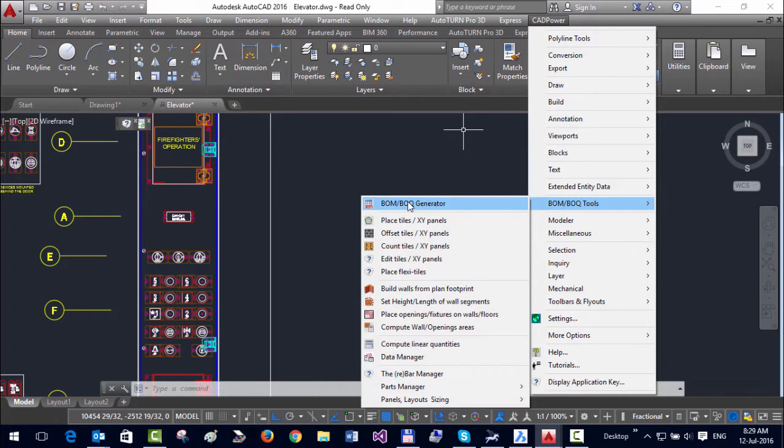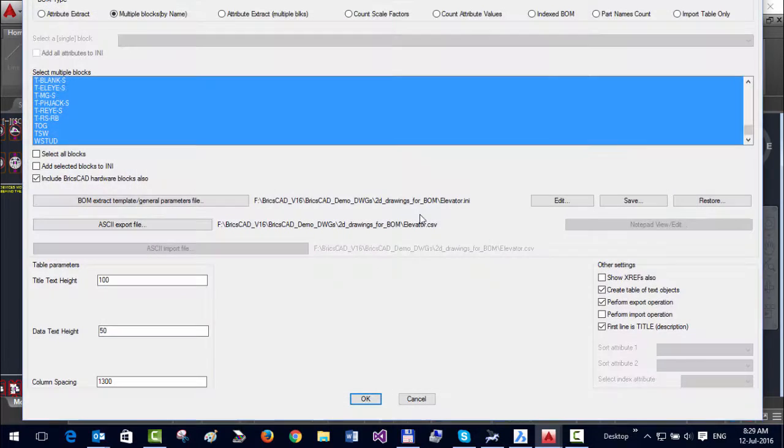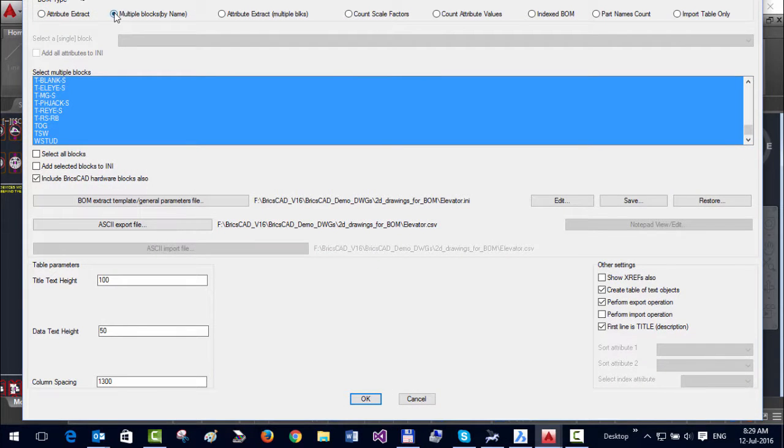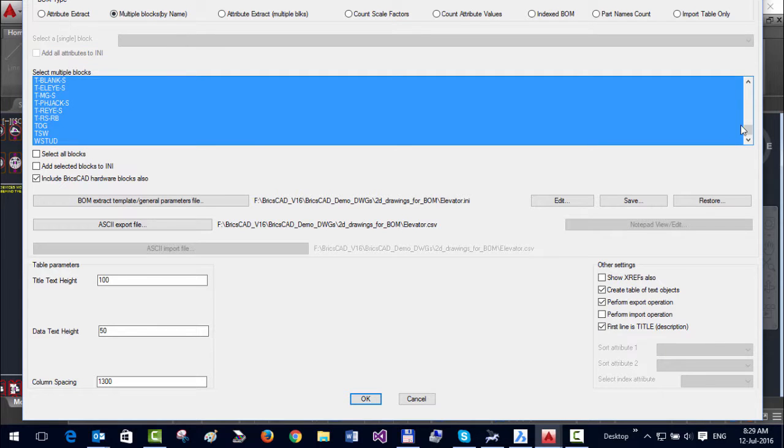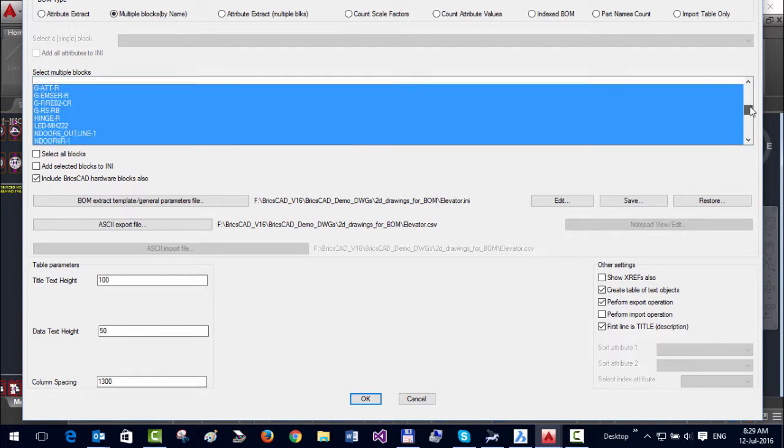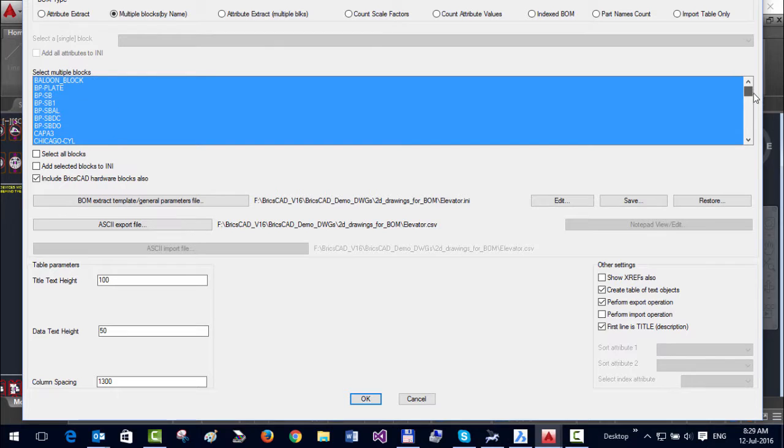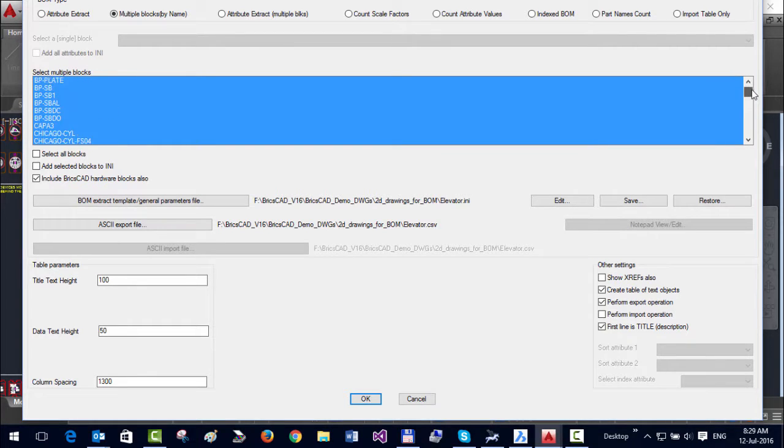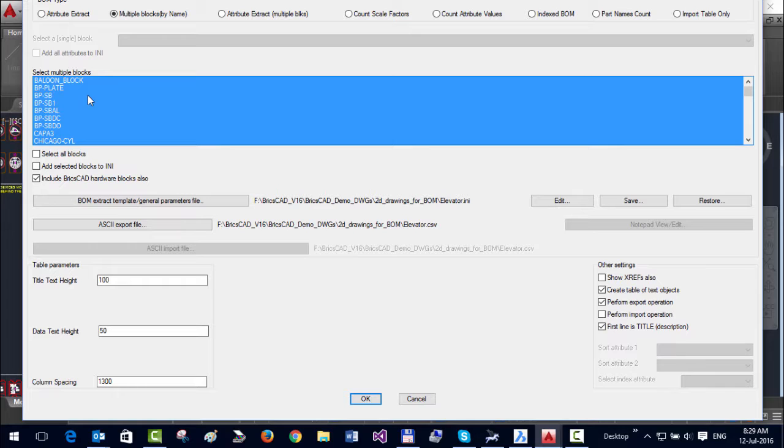Go back to BOQ Generator. My workflow is already set as Multiple Blocks by Name, and these are the blocks in my drawing. Currently, you can see all of them are selected, which means I want to create a quantity and cost table out of them. Now, where does the cost come from?